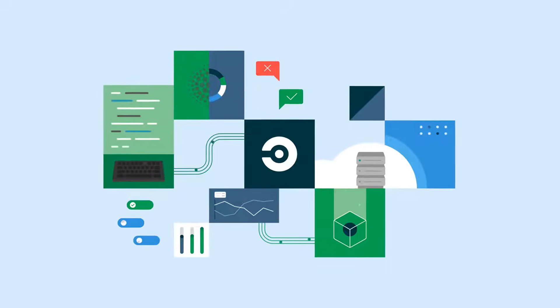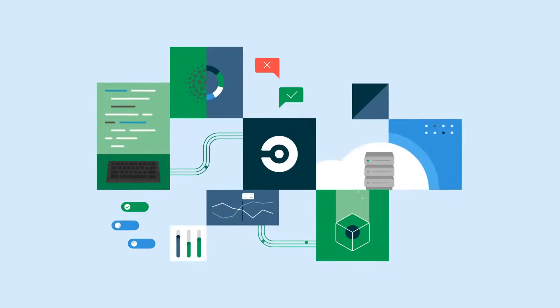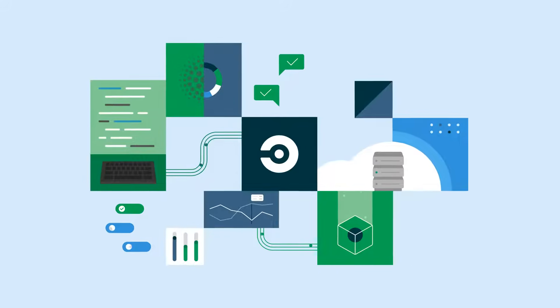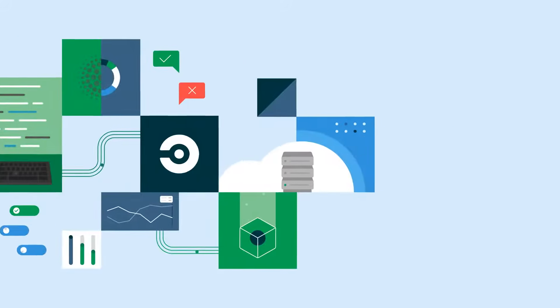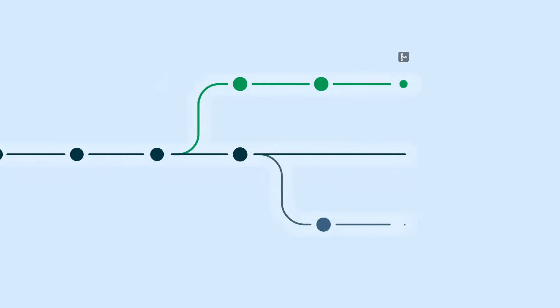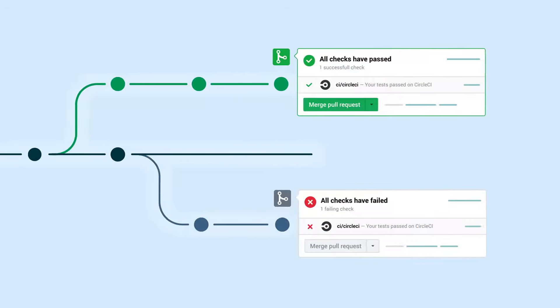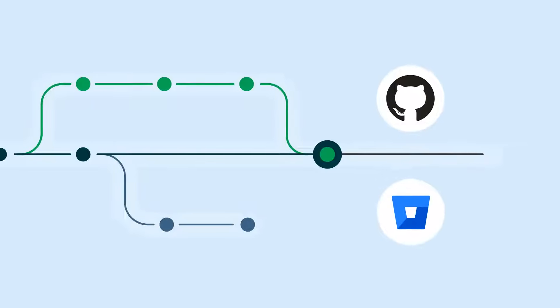CircleCI is a continuous integration and delivery platform that allows engineering teams to build and deploy software. Your team can validate code changes in real time by connecting to your version control system like GitHub or Bitbucket.